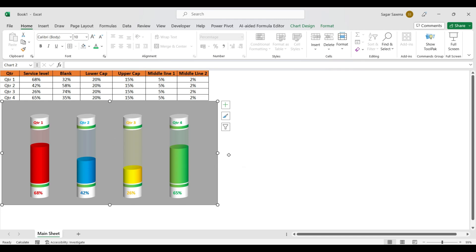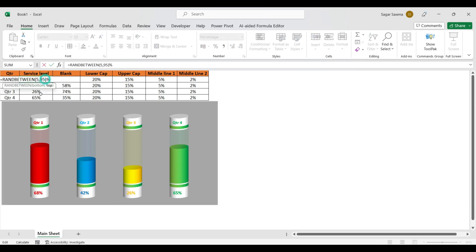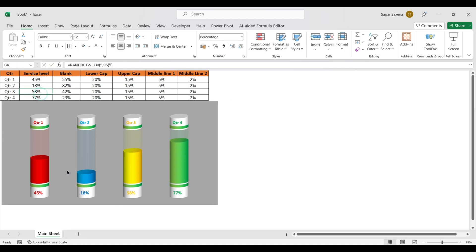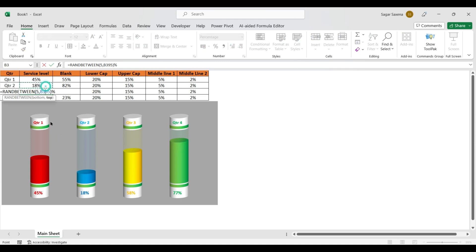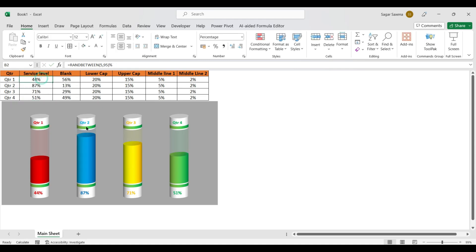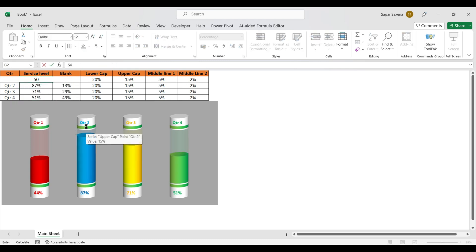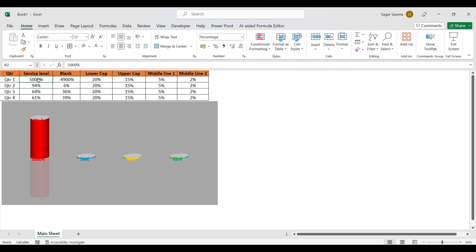My name is Sagar, welcome to my channel Data Driven Dive. Today I am back again with a very interesting topic: how to create a battery chart in Excel. If I change my value here, the chart will also change — if I put 50 here, the chart will be updated.